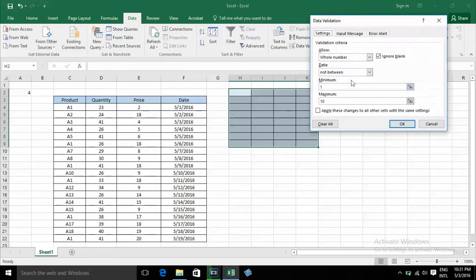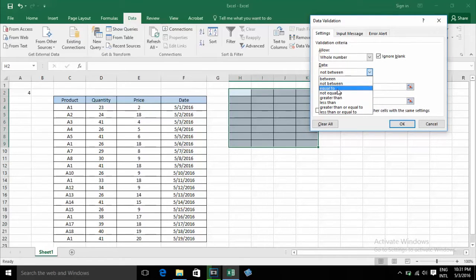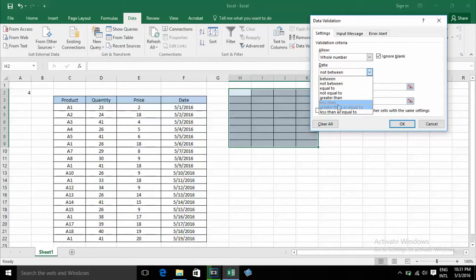When I choose the Data options, there are: Equal, Not Equal To, Greater Than, Less Than, Greater Than or Equal To, and Less Than or Equal To.